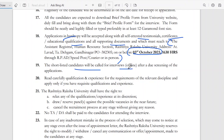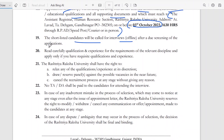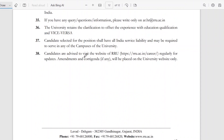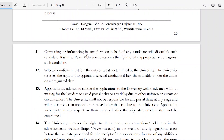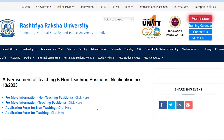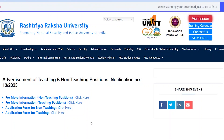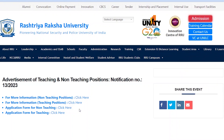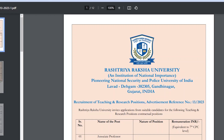Shortlisted candidates will be called. You will need to present your application with qualifications and experience. Hard copy submission is important. Here I will show you the website — this is the application form for teaching. Download the application form, fill the form, and follow the instructions. If you want to apply for non-teaching, you can see that separately; I have only told you about teaching.